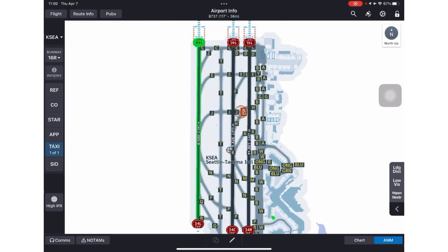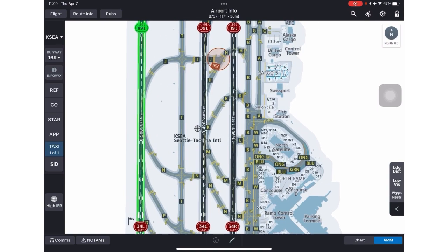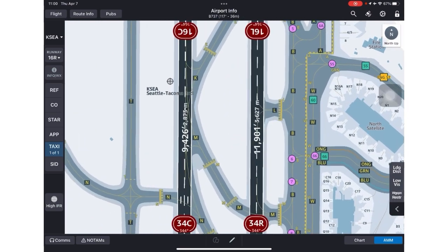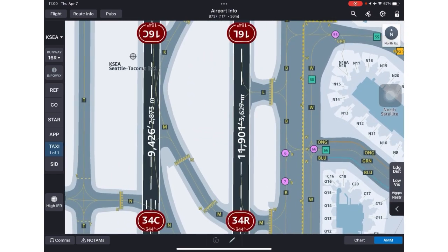One safety enhancement of AMM is, even if you zoom in, you can see that the runway identifiers are always in view, and this helps you maintain situational awareness and reduce runway incursions.